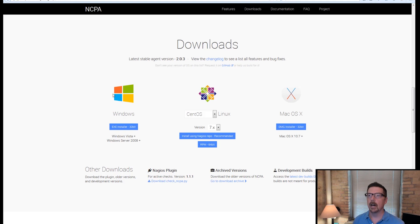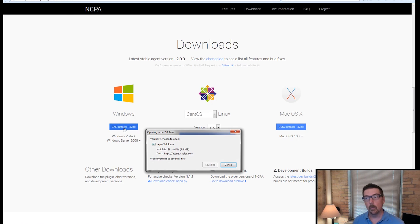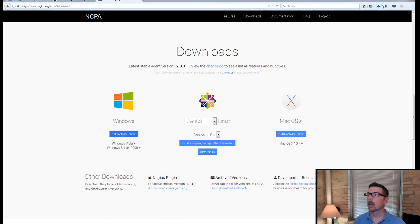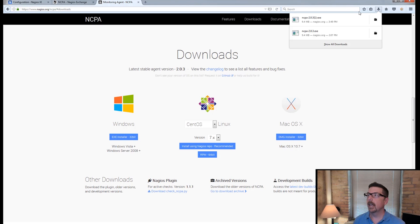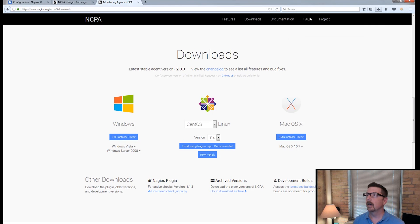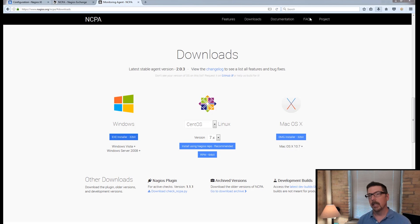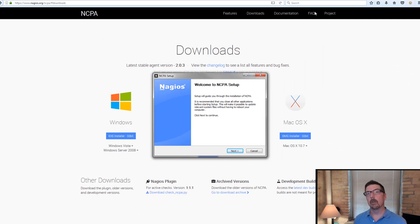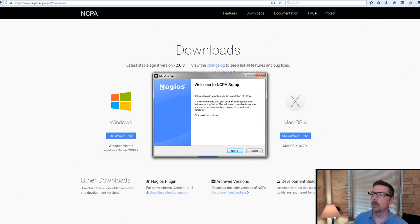We're going to go to downloads and we're going to grab the Windows version and we're going to save that. And we get right into the installer.